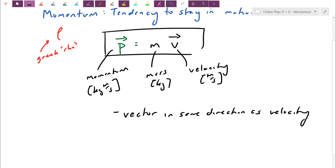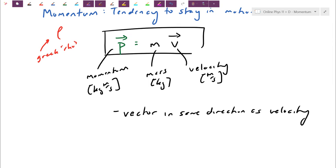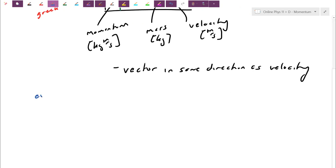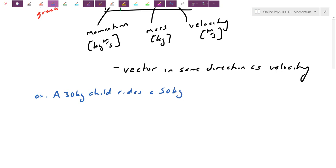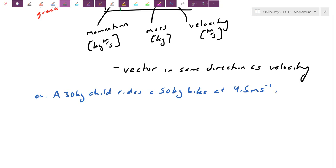So if my car is going to the right, it has a tendency to stay going to the right — the momentum continues forwards. Let's do a quick practice. We're going to have a 30-kilogram child ride a 50-kilogram bike at 4.5 meters per second. Sometimes in your worksheets they write it like m·s⁻¹, where the negative exponent means per second — basically the unit is meters per second, so velocity.